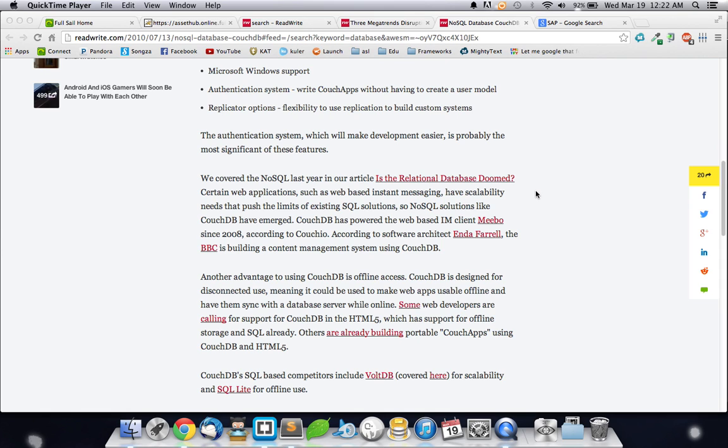Since 2008, apparently Miibo has been using CouchDB, and they're thrilled to hear about the new 1.0. Now, apparently, BBC is trying to build a content management system using the new CouchDB CouchIO.